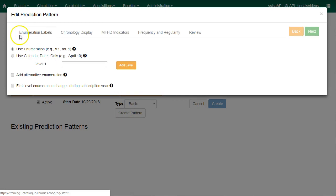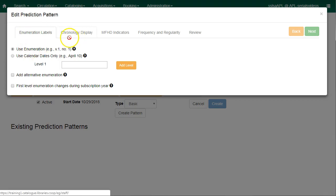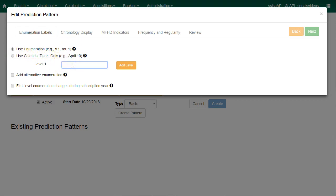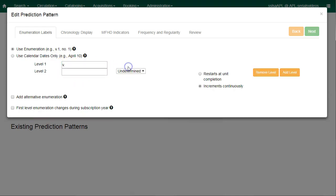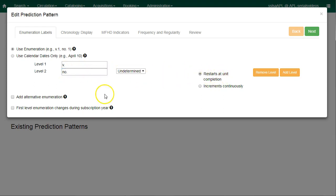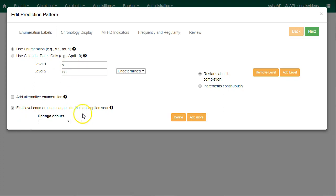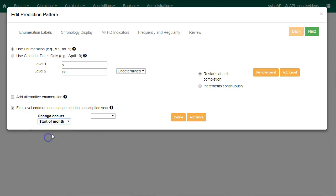The first tab is for enumeration labels. Our subscription uses both enumeration and chronology captions. So we'll leave the box checked for use enumeration, and the first level will be volume, and I'll enter the dot and click on add level and then put in number and a period. Now I'm going to choose that my subscription restarts at unit completion. This means that the volume number will increase. Now I'm going to check the box for first level enumeration changes during the subscription year, and I'm going to choose that it changes at the start of the month and January.